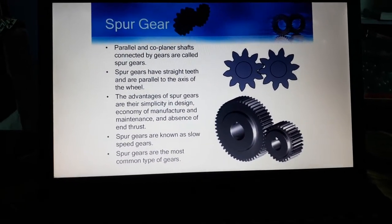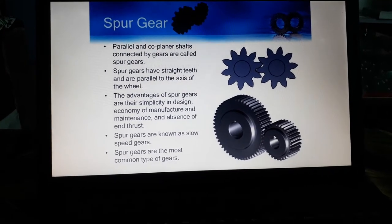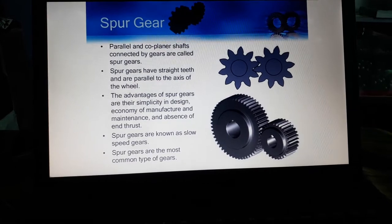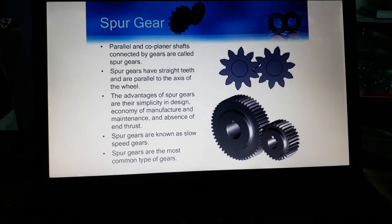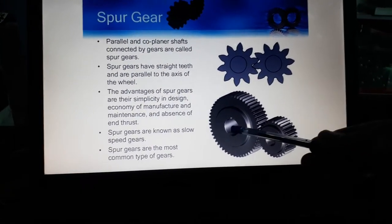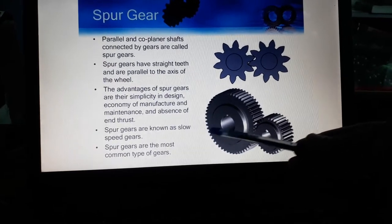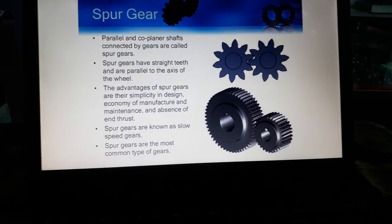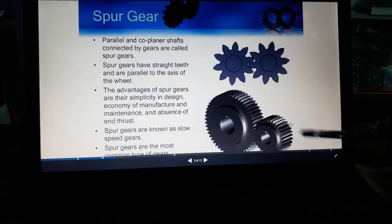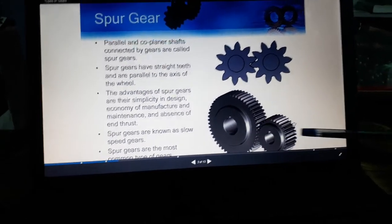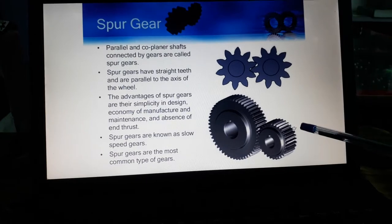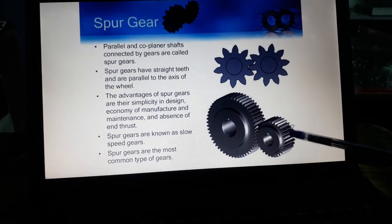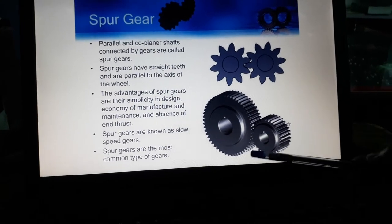Spur gear: as you are seeing in the figure, there are two parallel and coplanar shafts connected by gears — these are called spur gears. Suppose this is your shaft number one with a hole, and this is your shaft number two. These are the positions of the key — this is the square key in which the shaft will be mounted. Spur gears are used to connect two parallel and coplanar shafts.